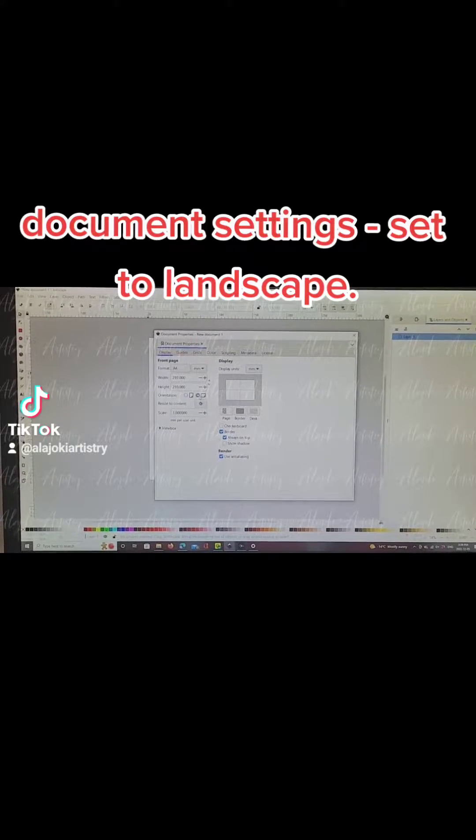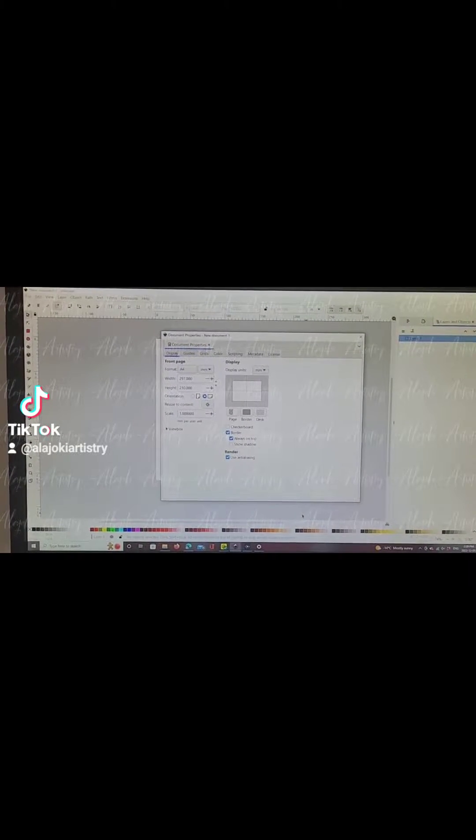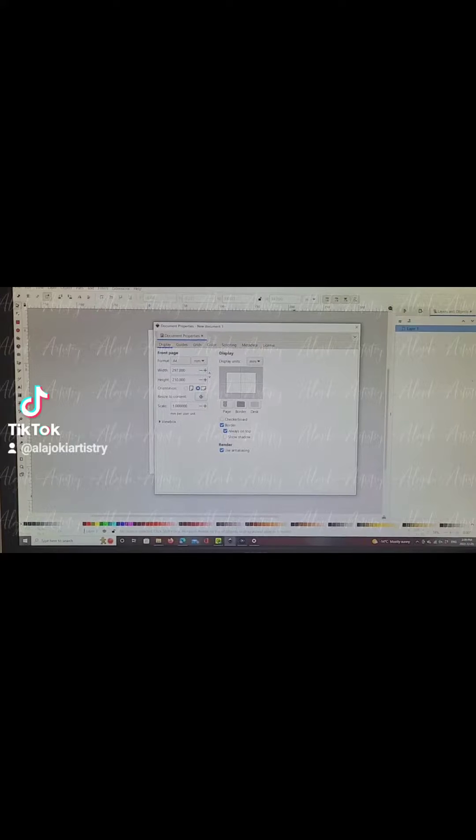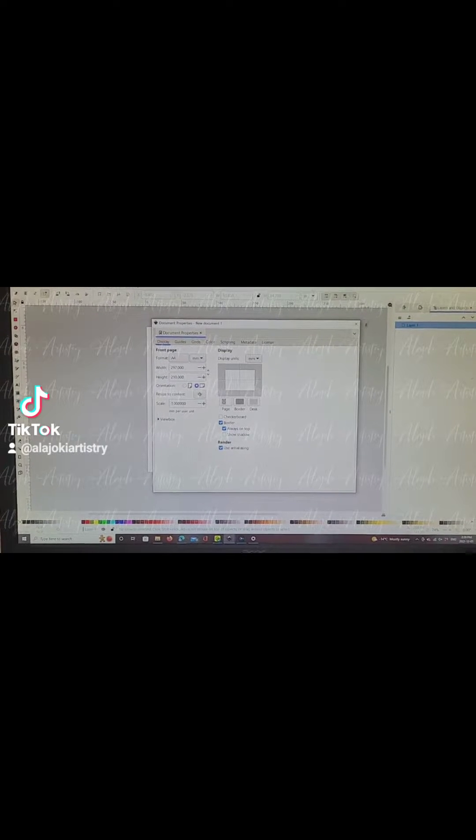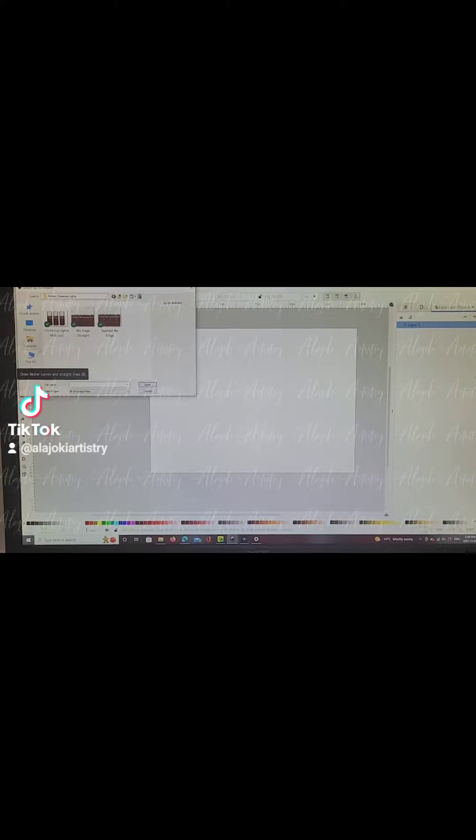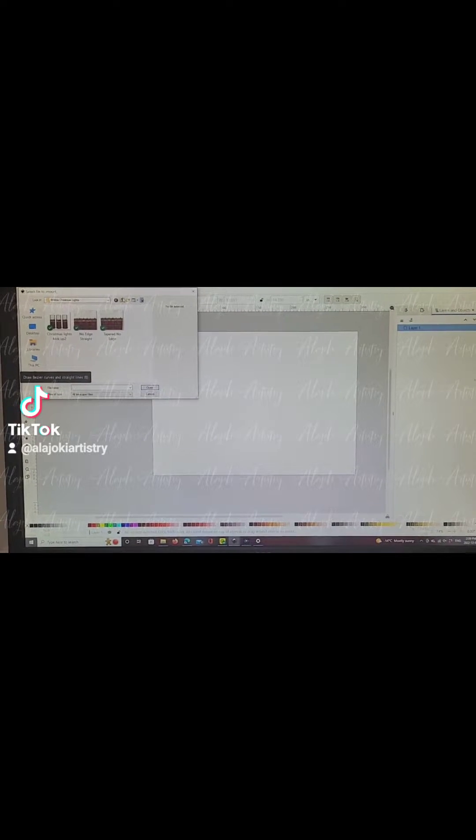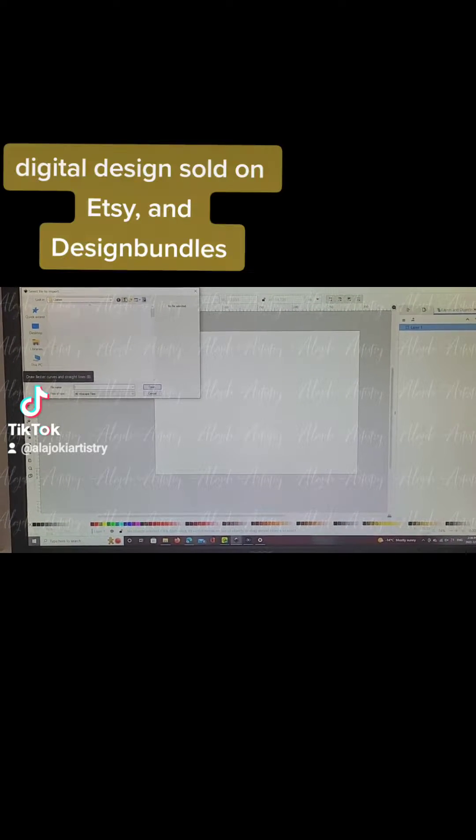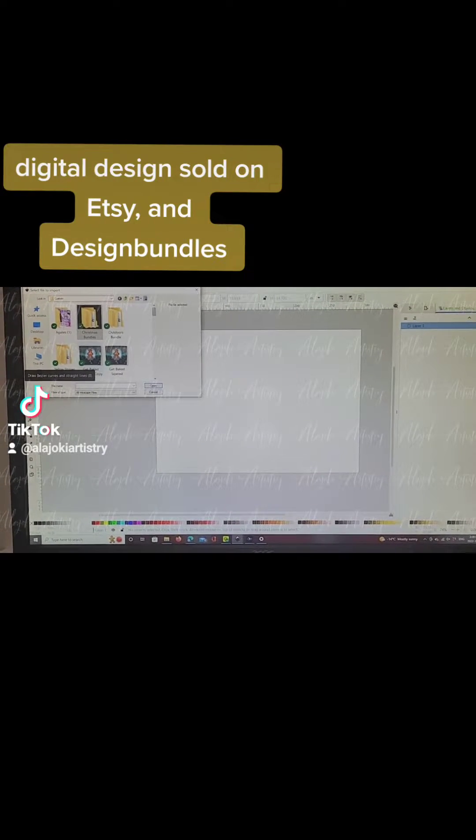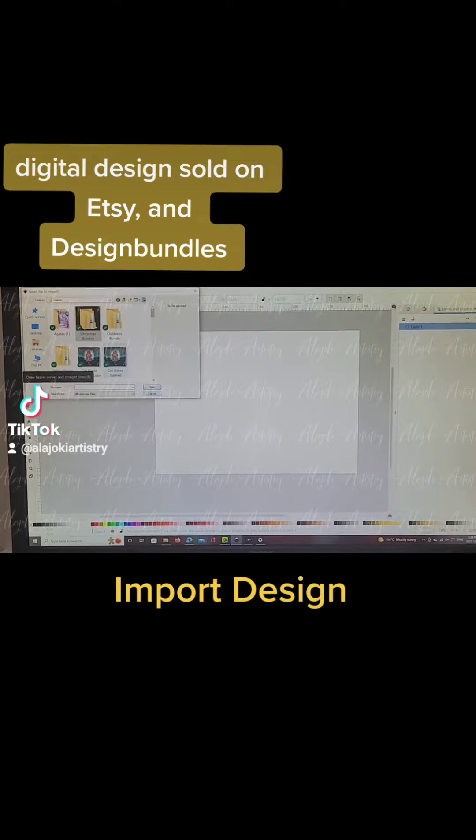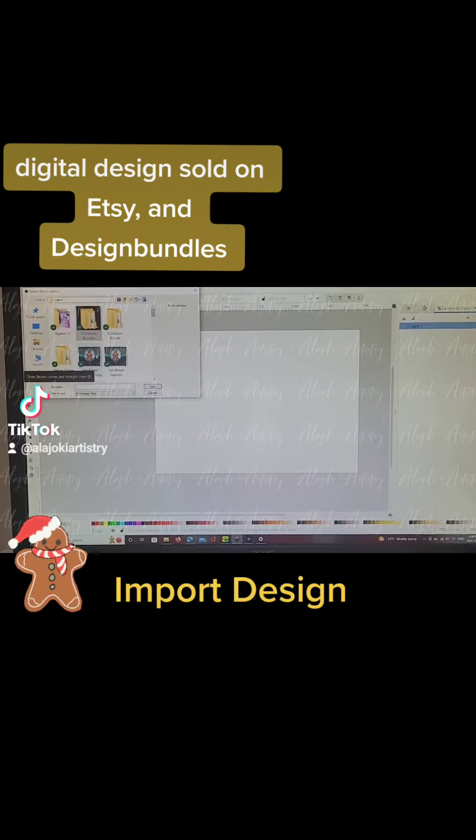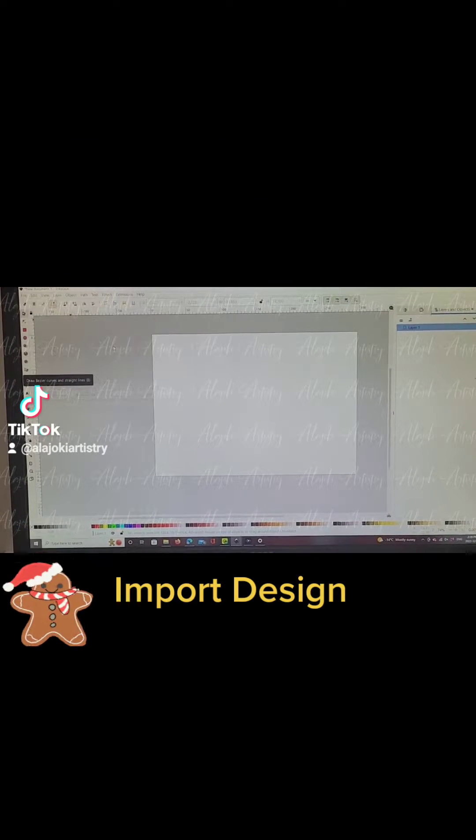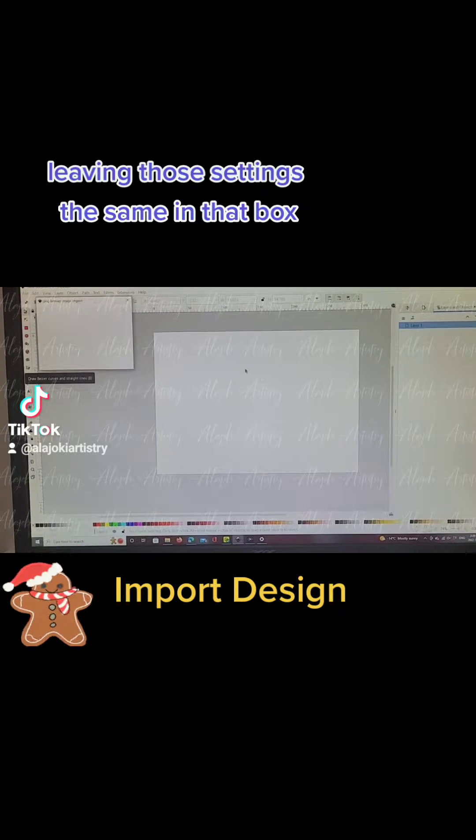Switching it over to landscape. Now I'm going to import the design I'll be using to print, and I'll be using the print settings that are shared in this group.